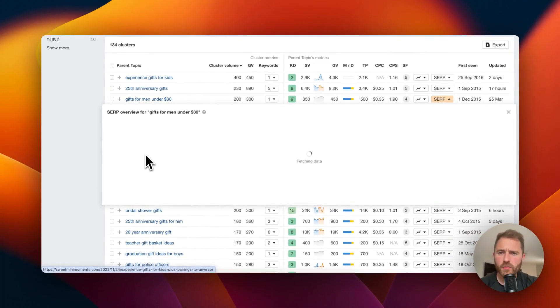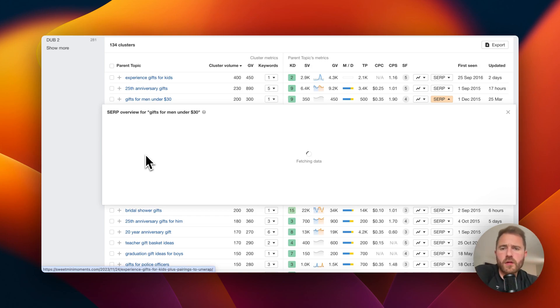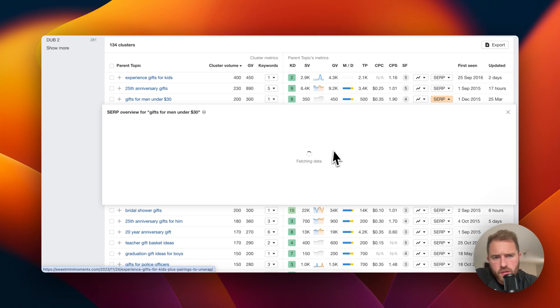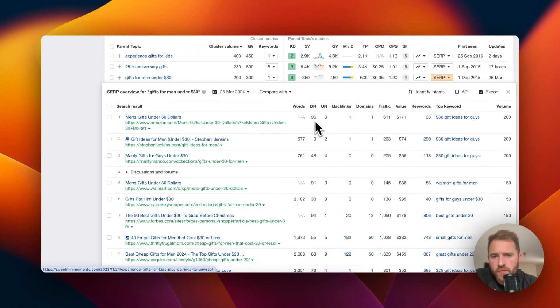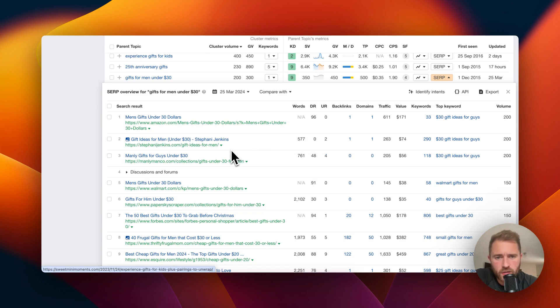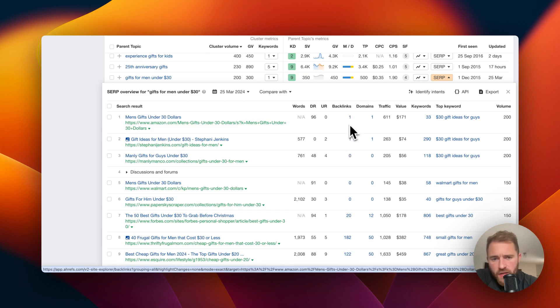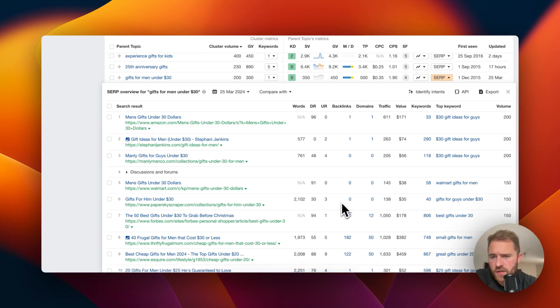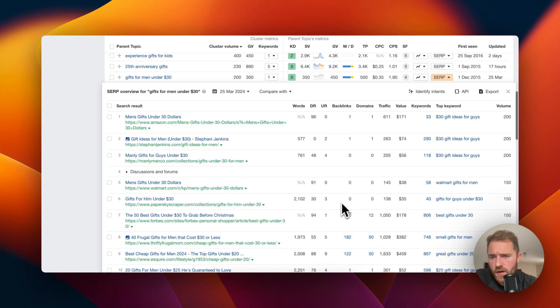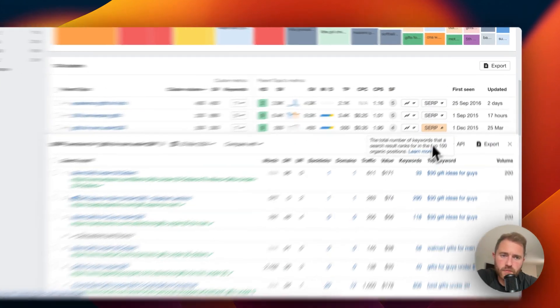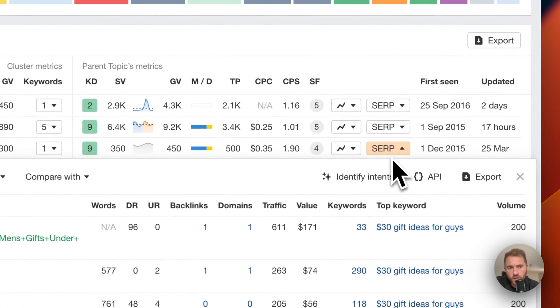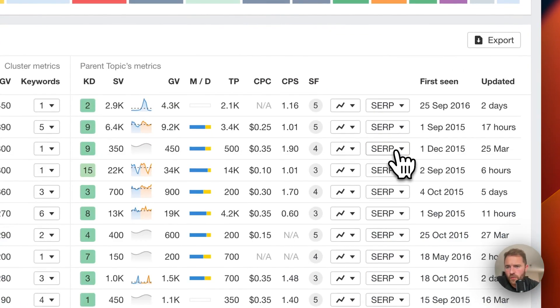Gifts for men under 30 dollars, global volume of 300. We've got a DR0 in the top five. Hardly any backlinks for these in the top five, six. So yeah, some of these look very doable.